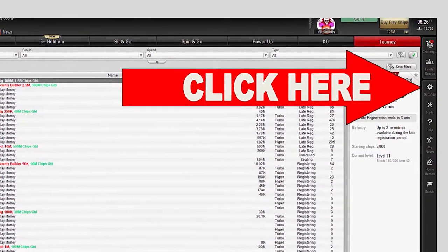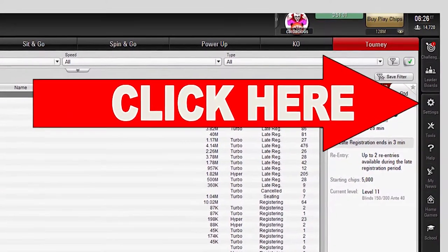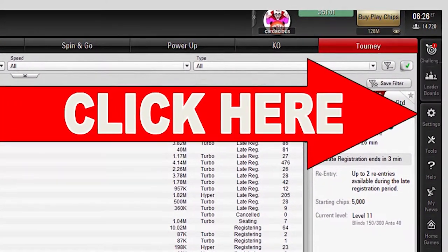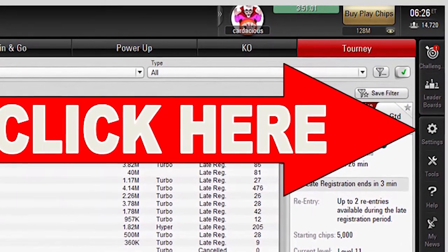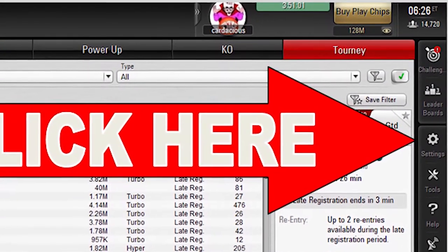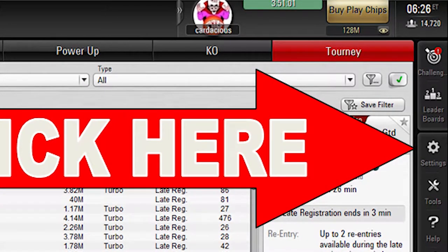After you have logged on to PokerStars and arrived on their main page, you need to find the settings page link, which is located on the right-hand side of the main page underneath the gear icon labeled Settings. When your cursor is over that link, the gear image will be highlighted and you can click it to arrive at the settings page.